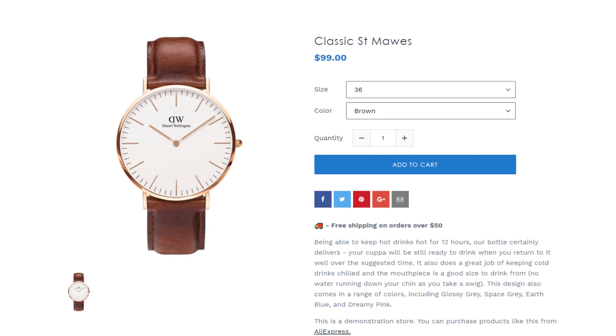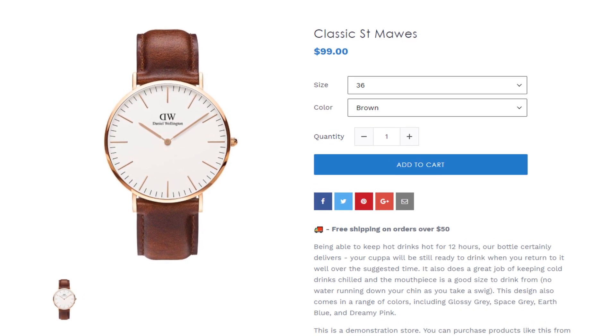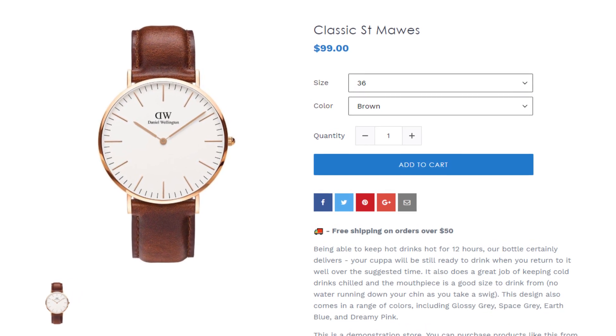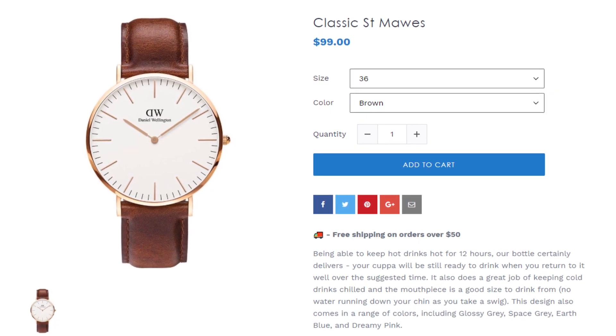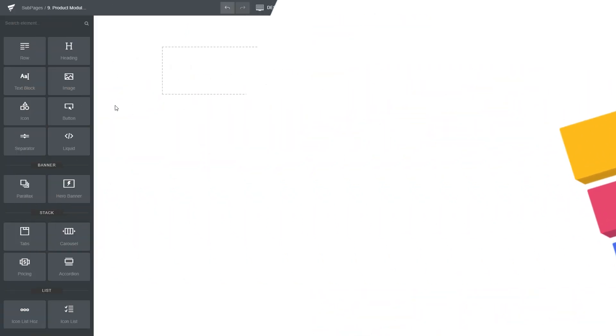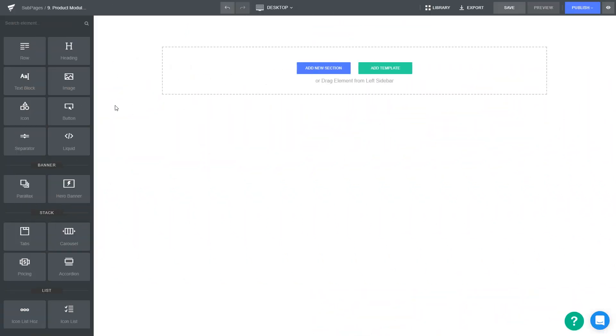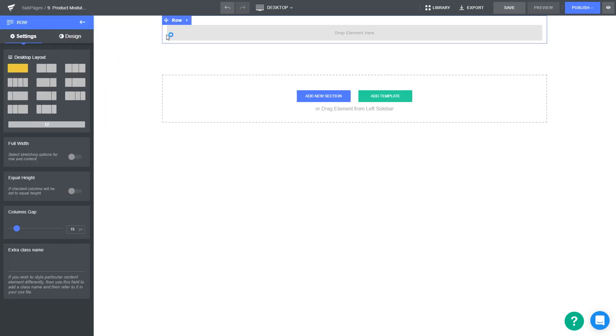We'll discover how to use the product module in GemPages to create a high converting product page. We'll begin by adding a product module. To make this section more smartly organized, I recommend that you should use a row element first, before dropping contents into it.